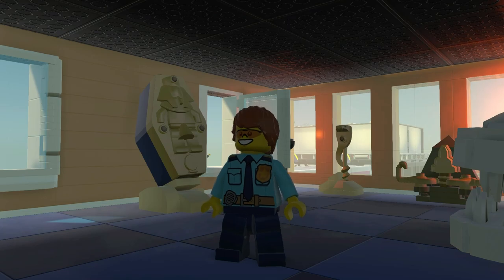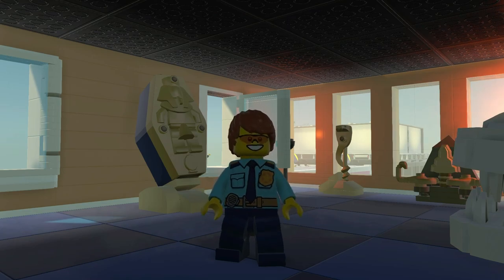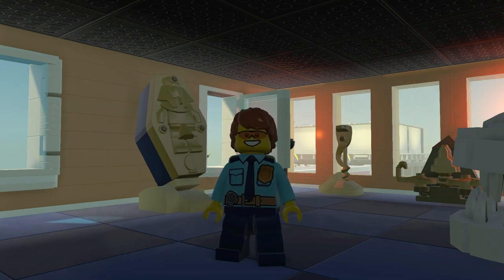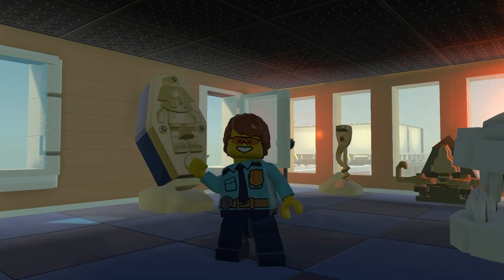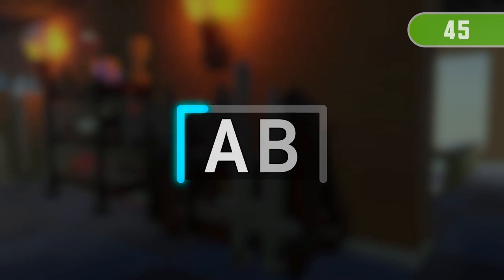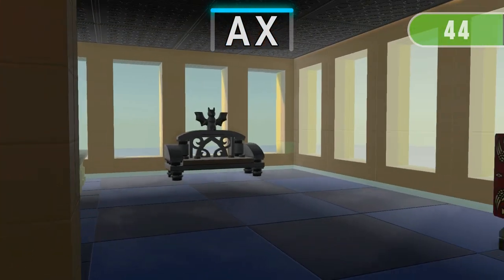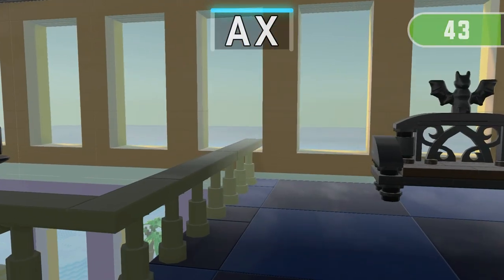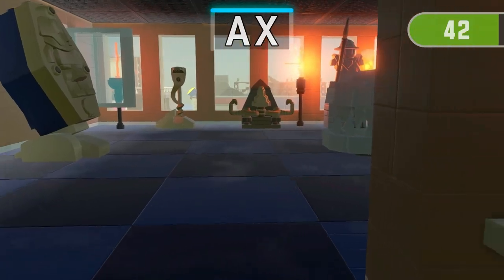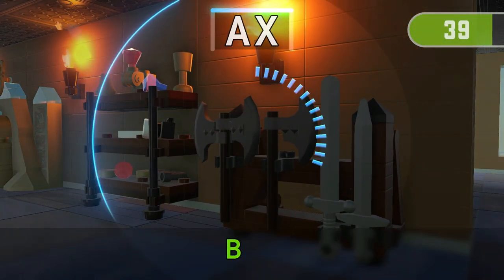Get ready for the next run! 3, 2, 1 — Find both things containing A!